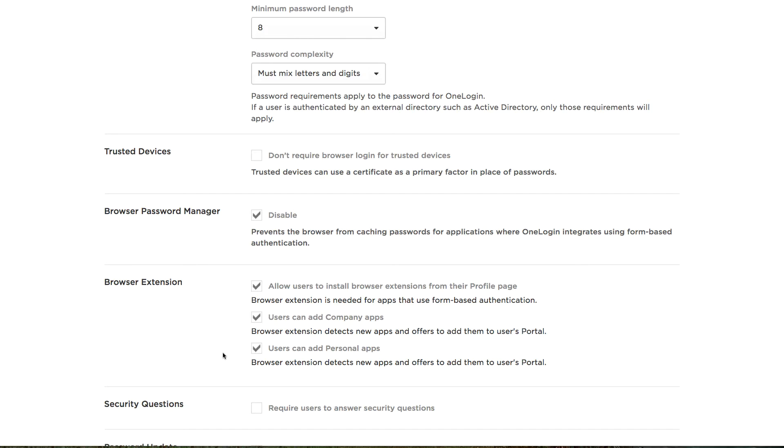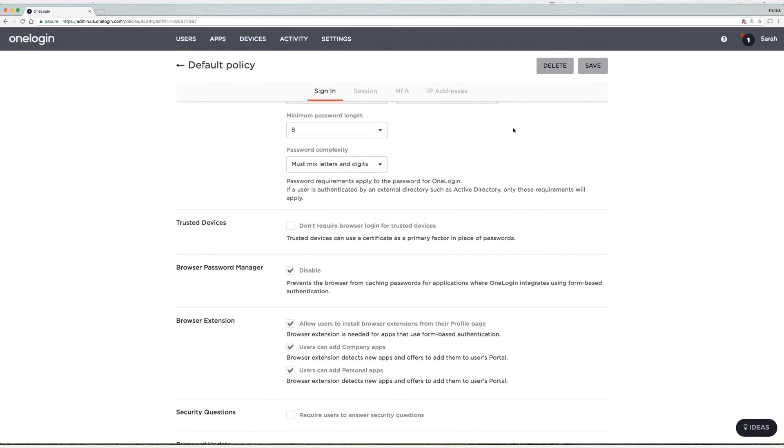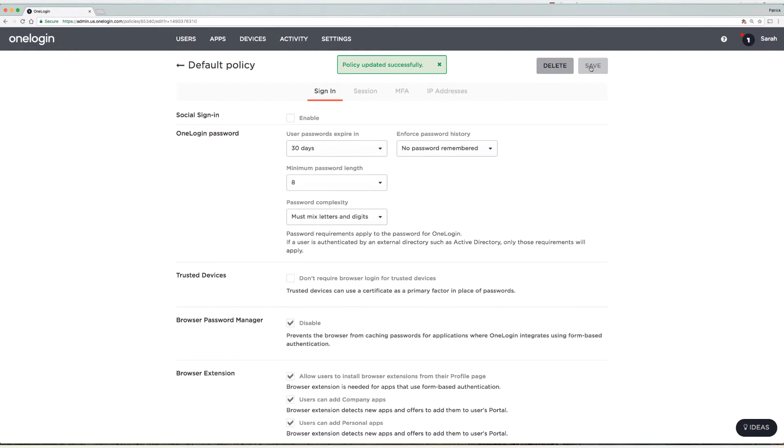Next let's select save. Now I'm going to head to the profile page of my user Sarah and show you what options appear.